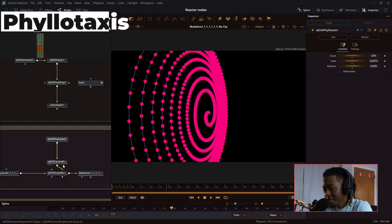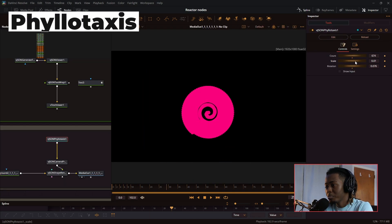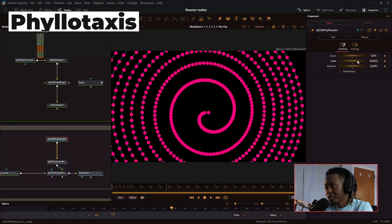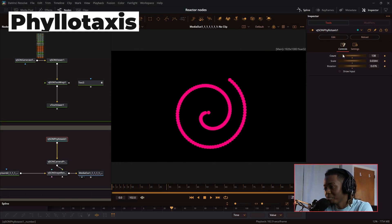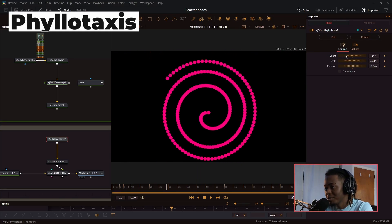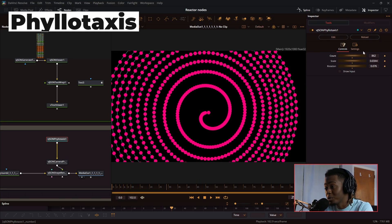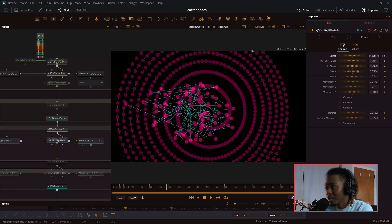Next is the phyllotaxis node. This is pretty much an advanced spiral. The count slider pretty much gives a progress of how far the spiral goes.